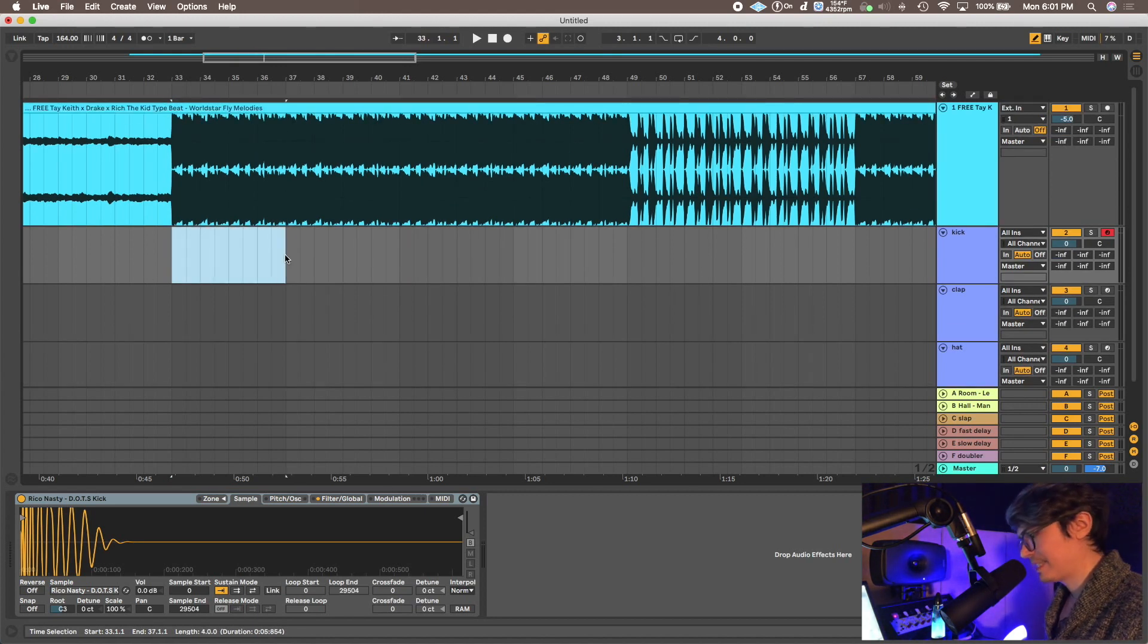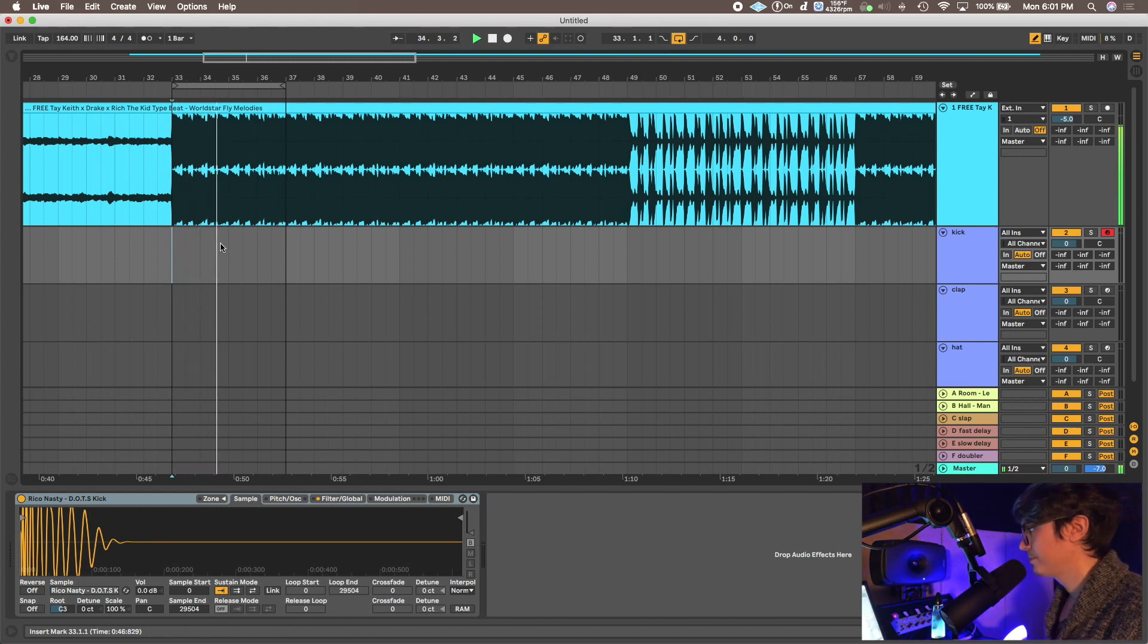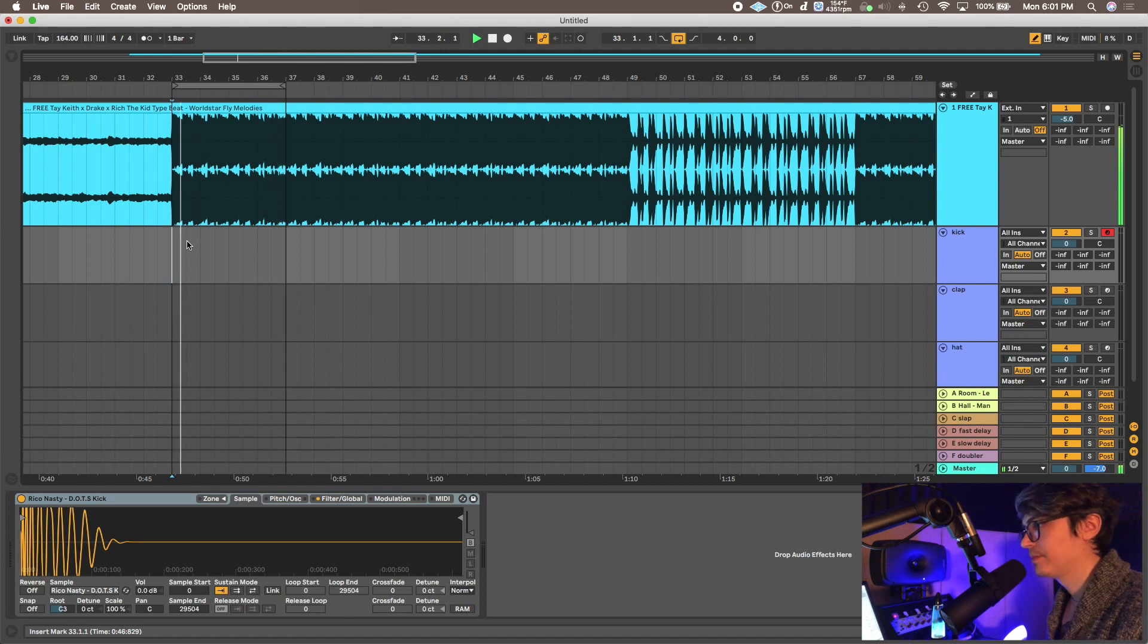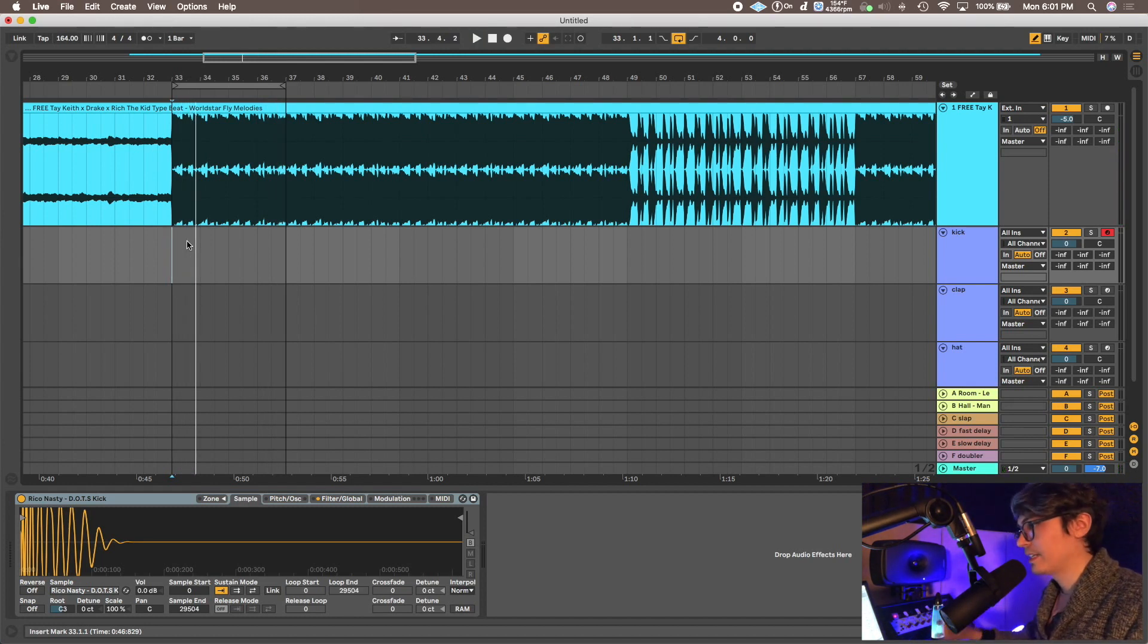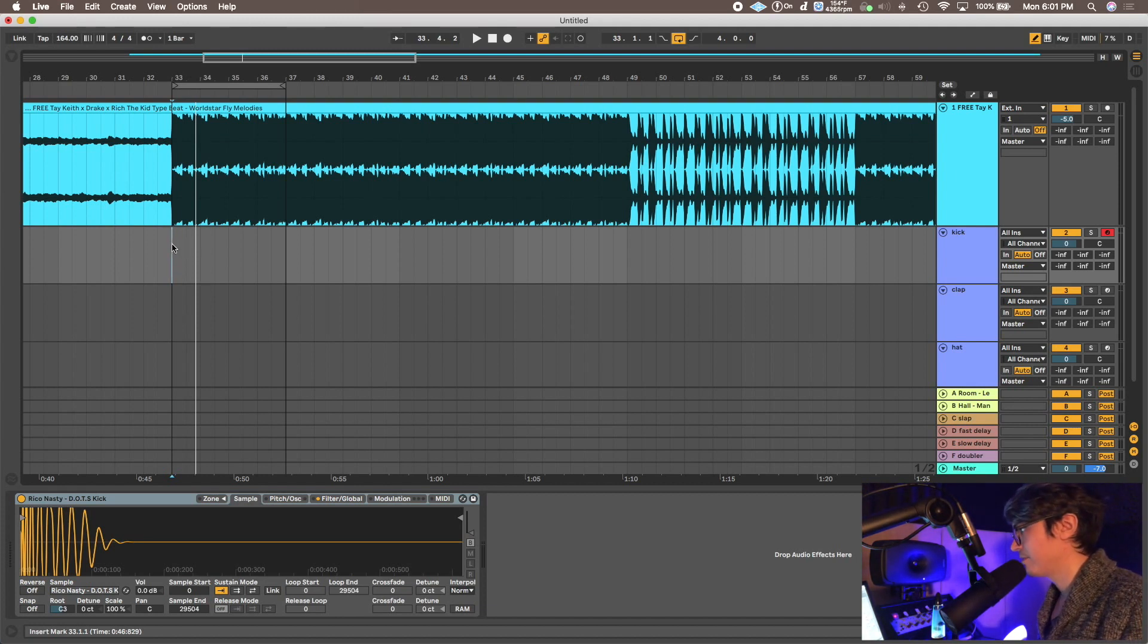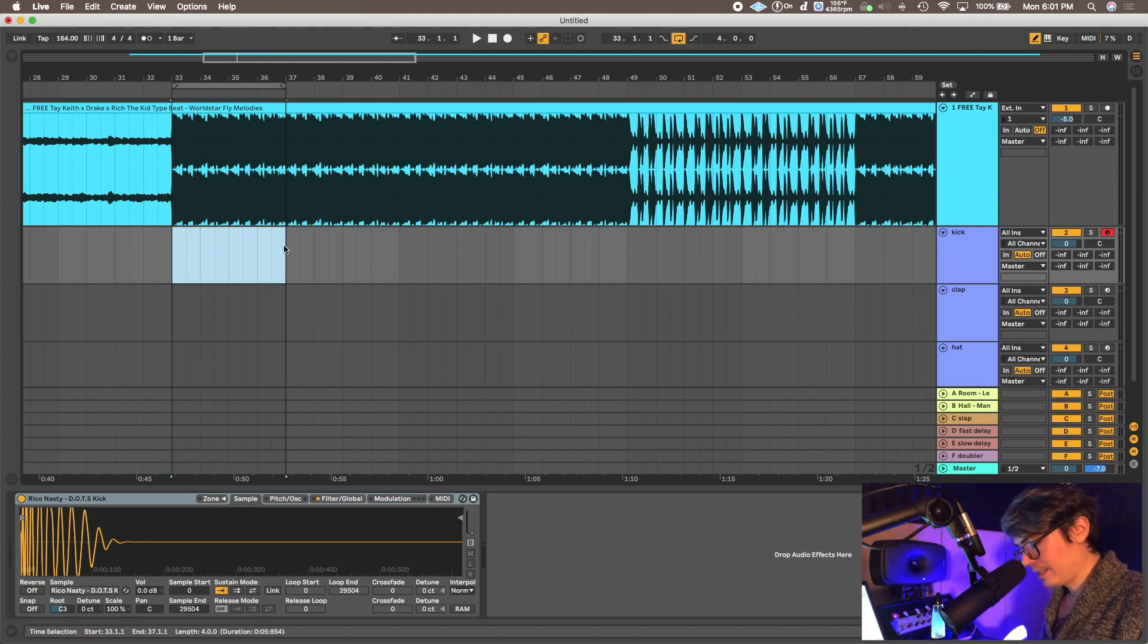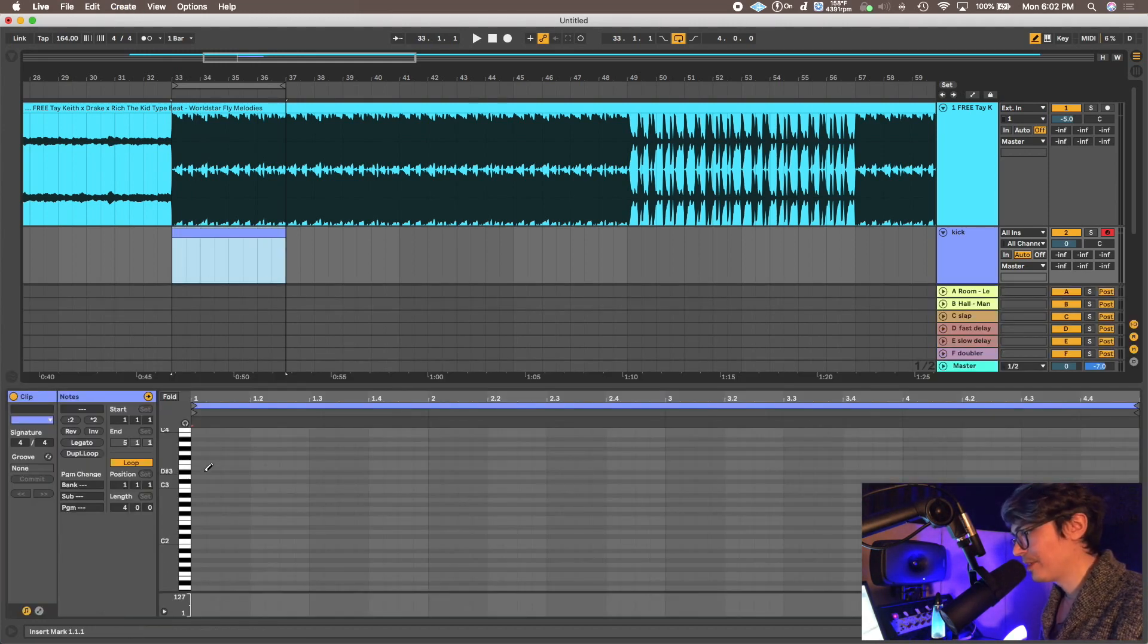So I'm gonna make a selection, Command L to loop. If you lined up the beat correctly, this is gonna loop infinitely and it'll sound perfect so you're good to go. You can use this for practicing writing and stuff too. So I'm gonna make this highlight, I'm gonna do Shift Command M to make a MIDI clip.